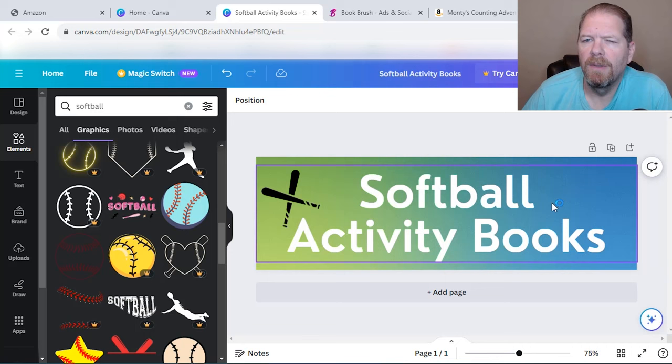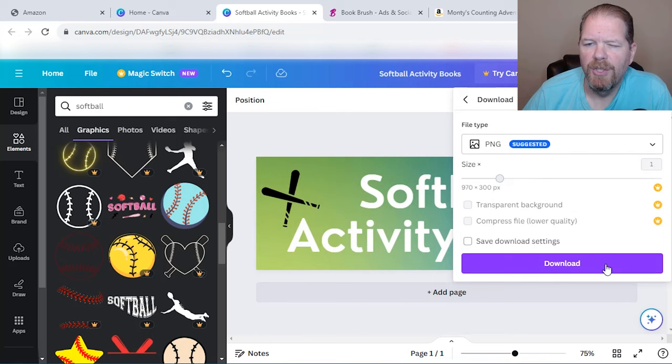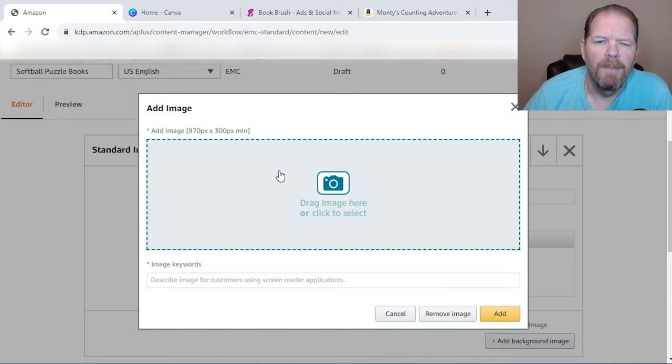We're going to go up to share. We're going to download. We're going to download it as a PNG, download it. All right. So I'm done with that.